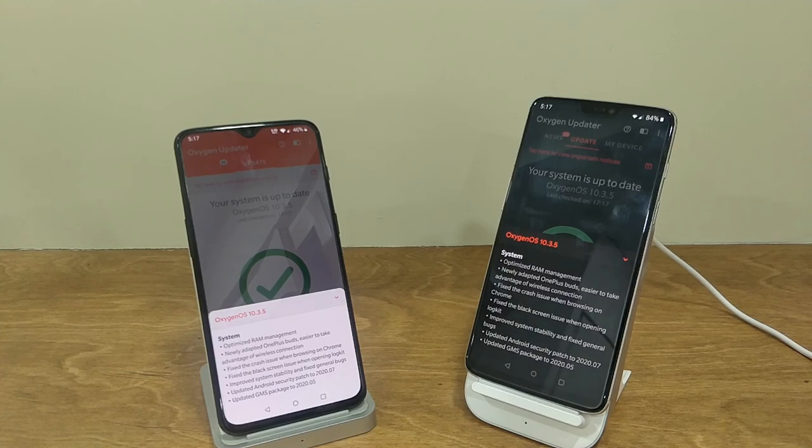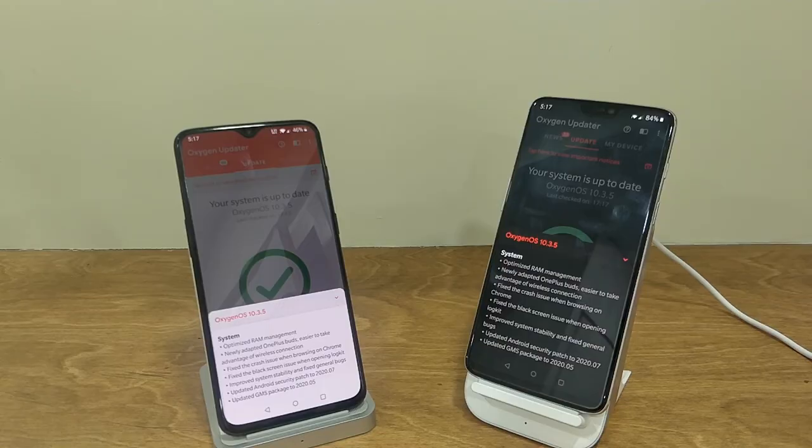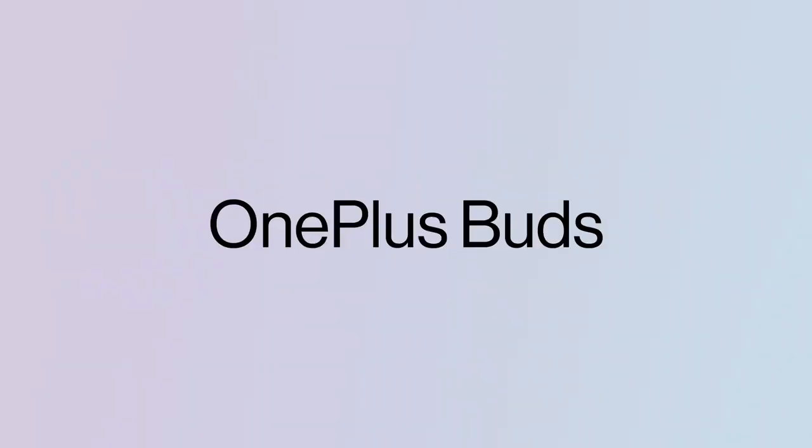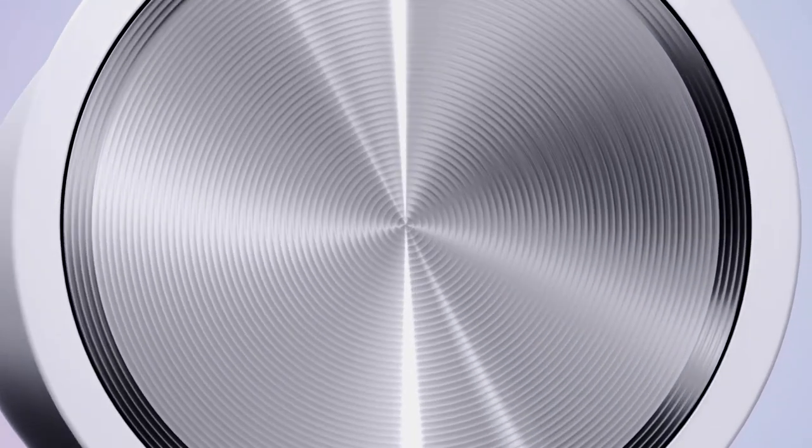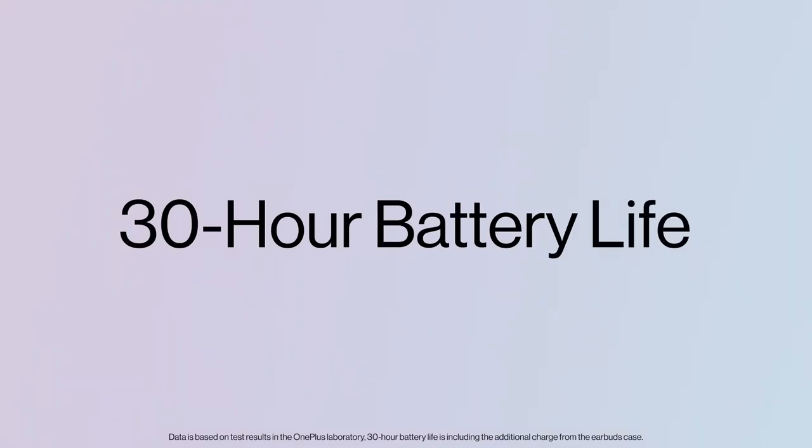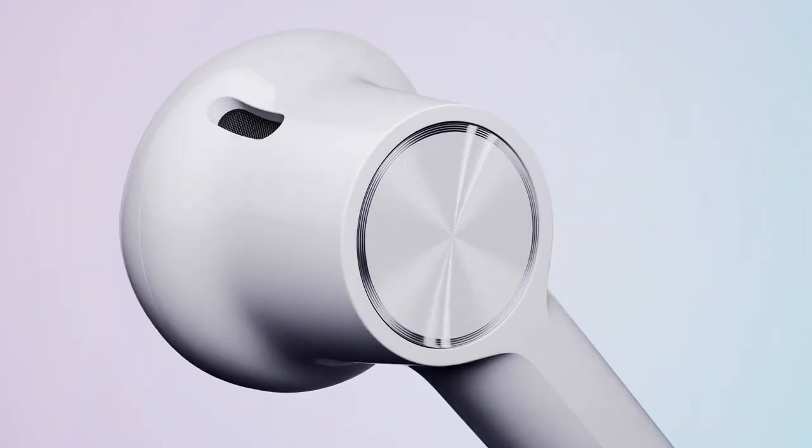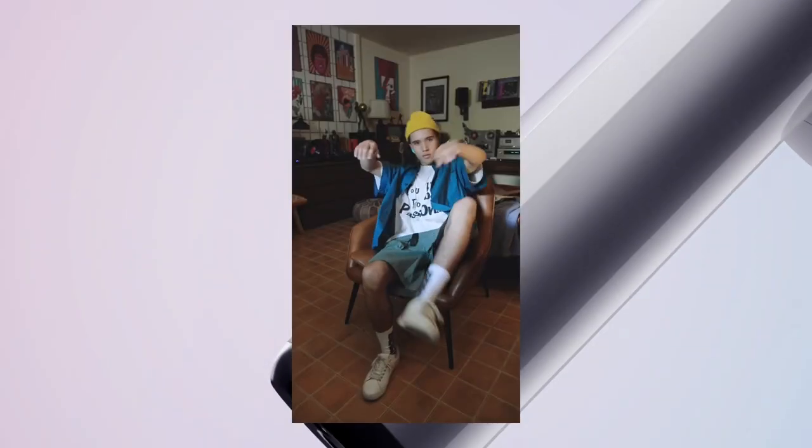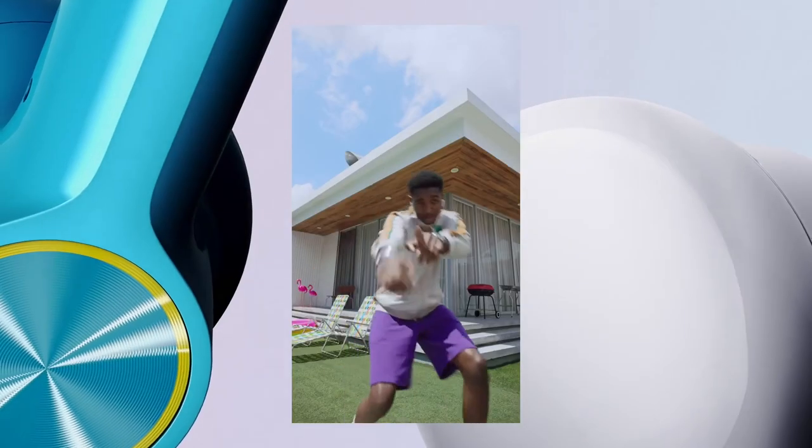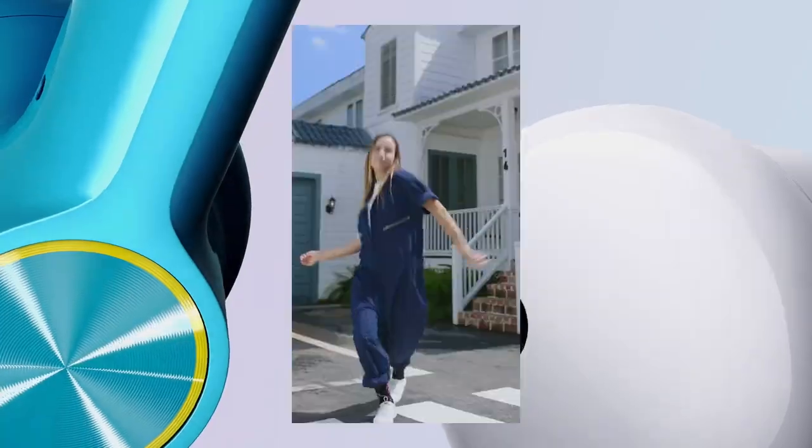Only one new thing has been added, that is support for OnePlus Buds. As you all are aware that OnePlus has recently released their OnePlus Buds in India, so the company wants every user to get on these newly launched wireless buds.